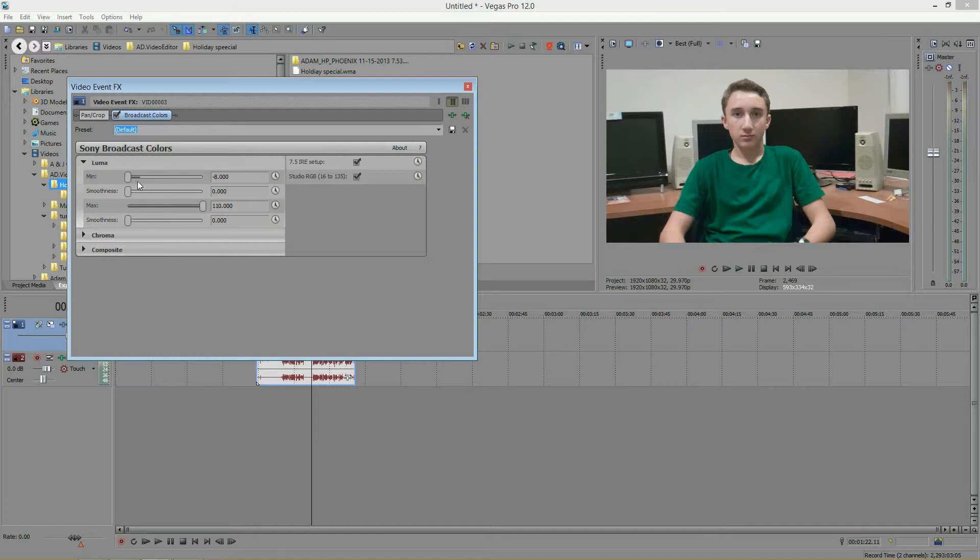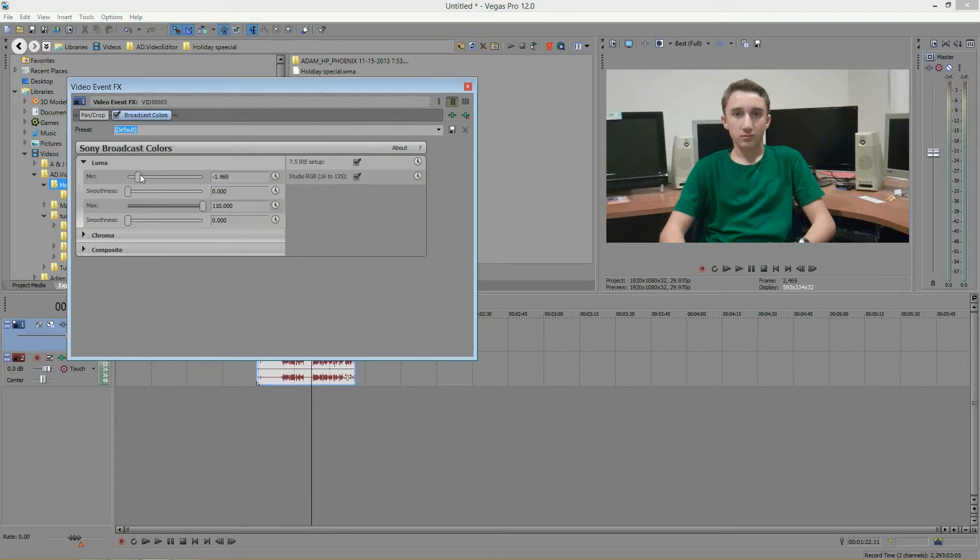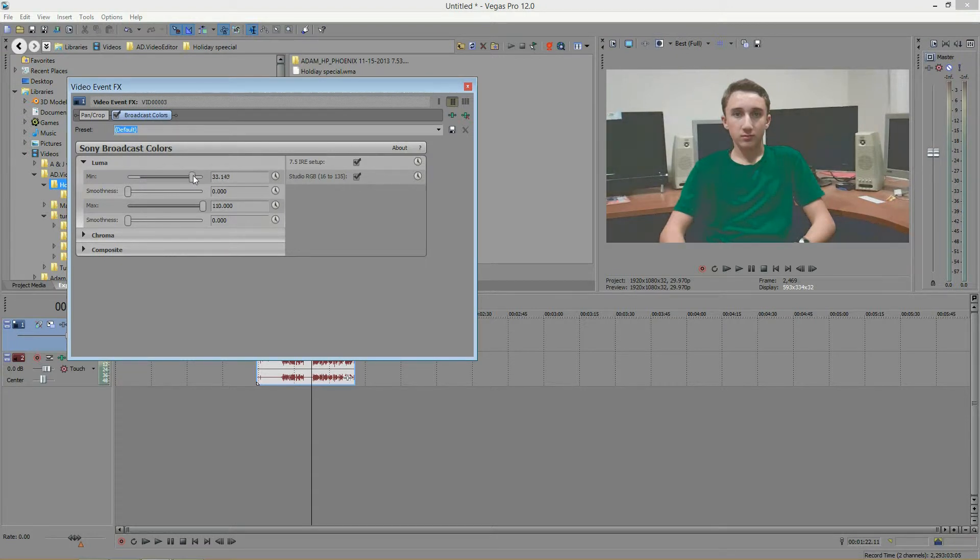So the minimum darkness, maximum brightness. Naturally, the minimum would be all the way down. But as you increase the minimum, or brighten the darkness, you notice that the darkest parts of my video are now getting lighter and becoming grey.